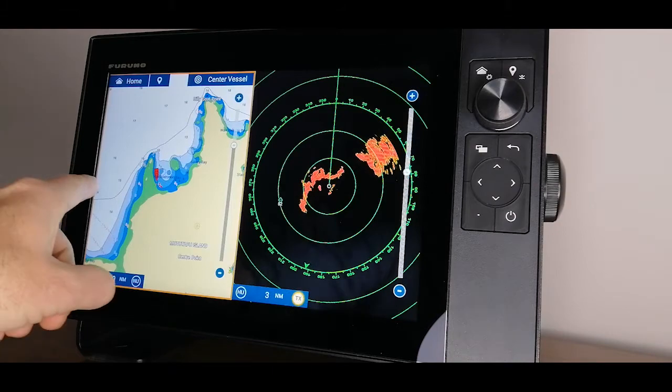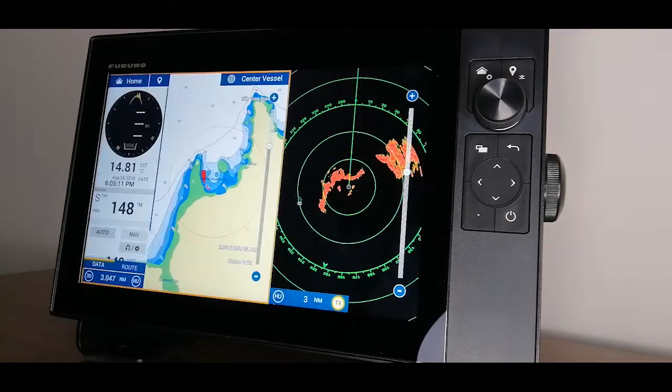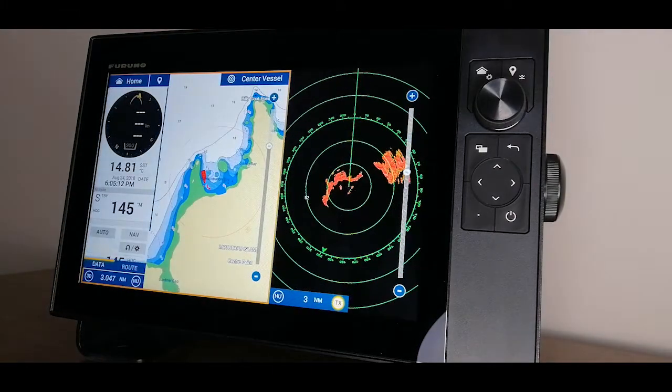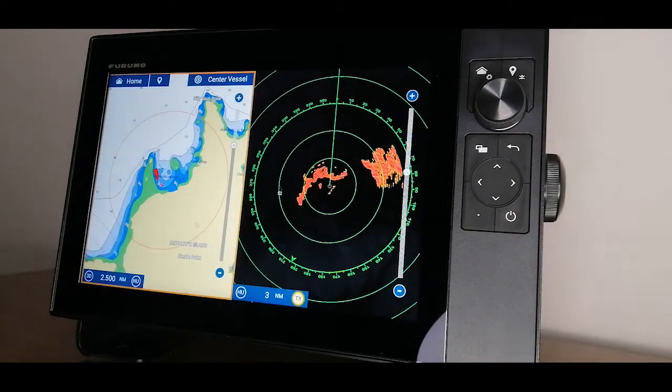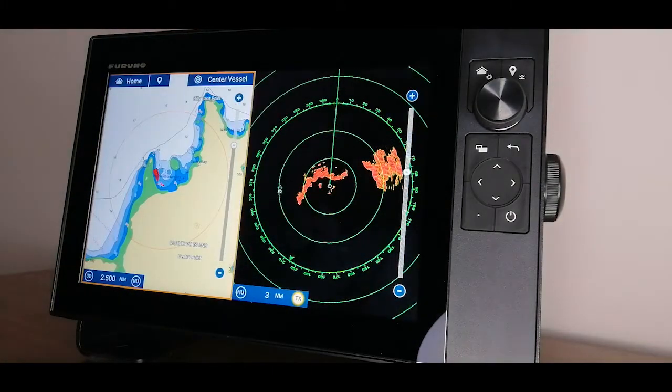If I swipe that from the left, I can bring out a data box. Swipe back in to put it away.